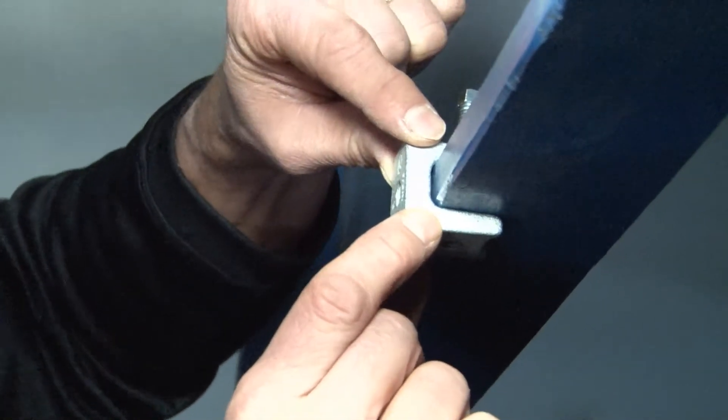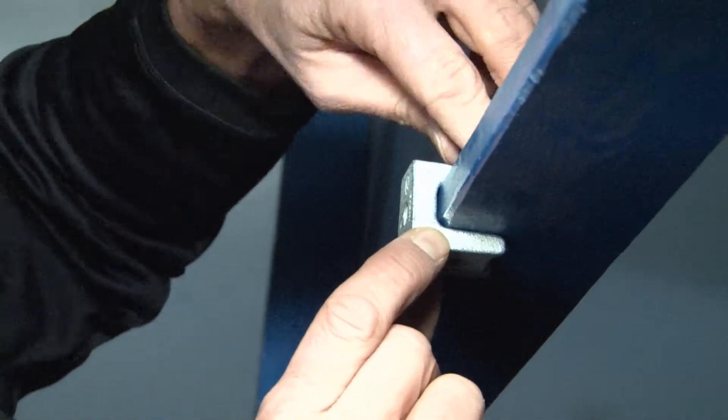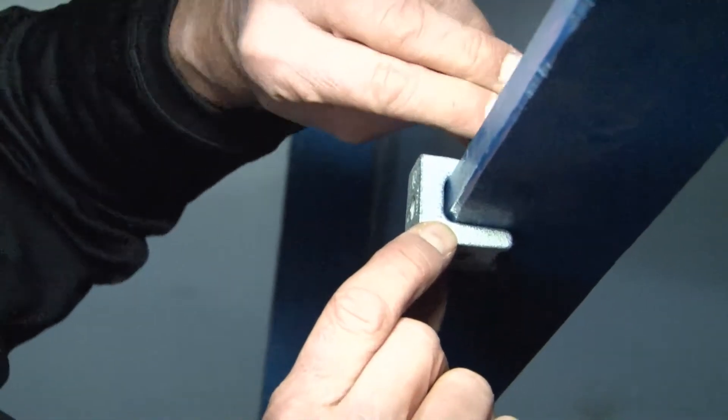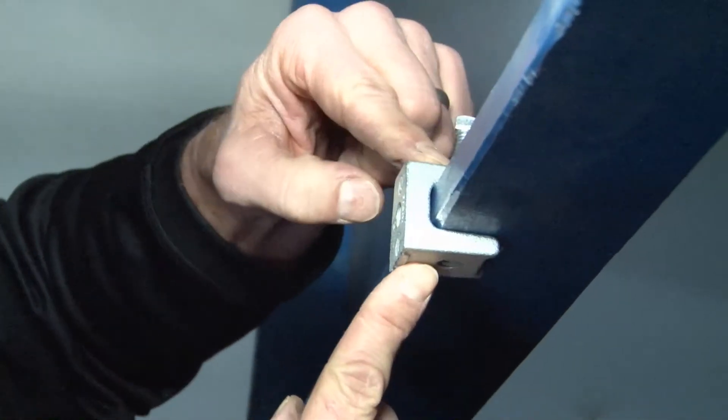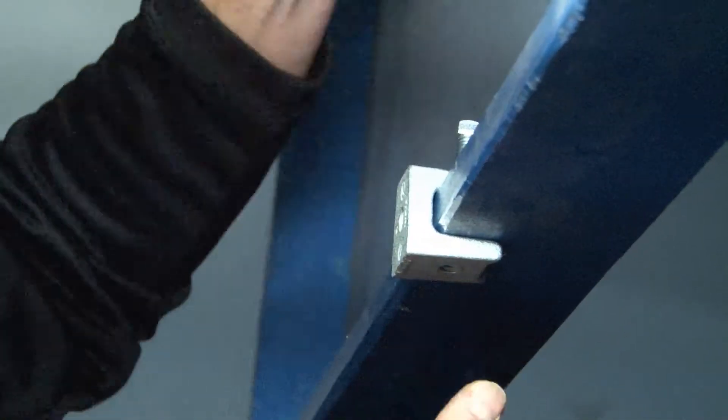Slide it along the beam, tighten the set screw on the very top, securing the beam clamp to the beam.